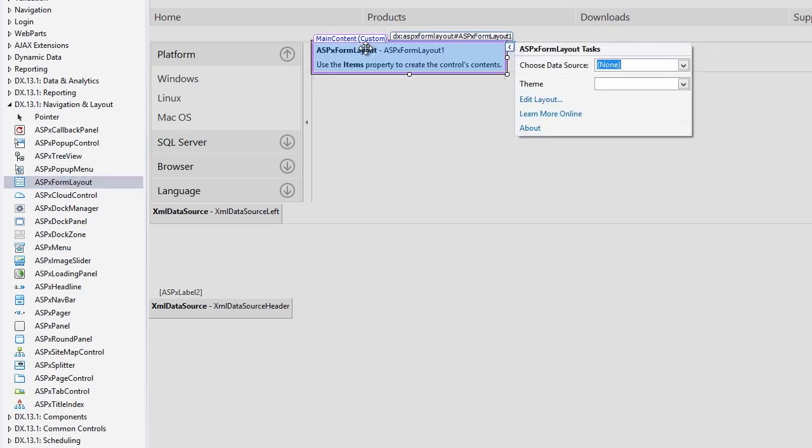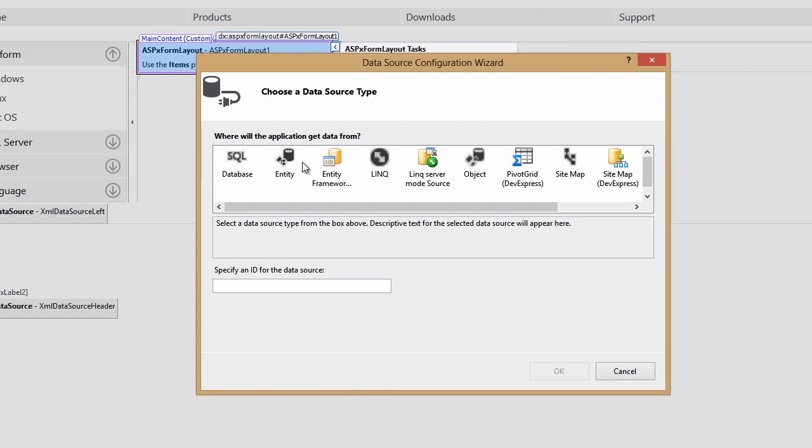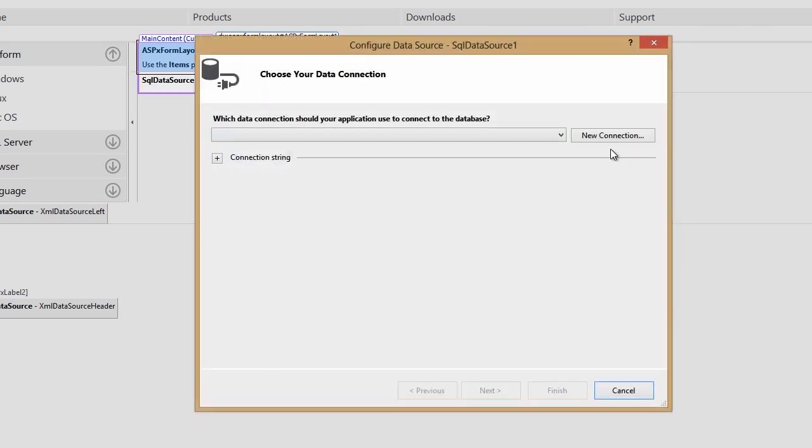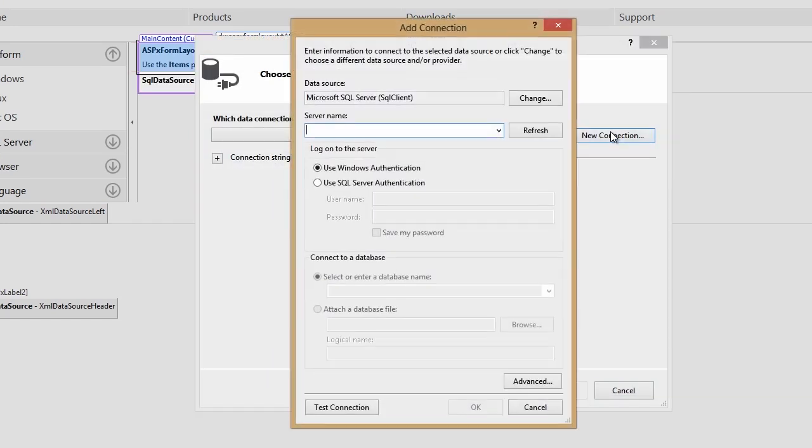From the smart tag, I'm going to click Choose Data Source, create a new data source, and I'll select SQL data source and create a new connection.